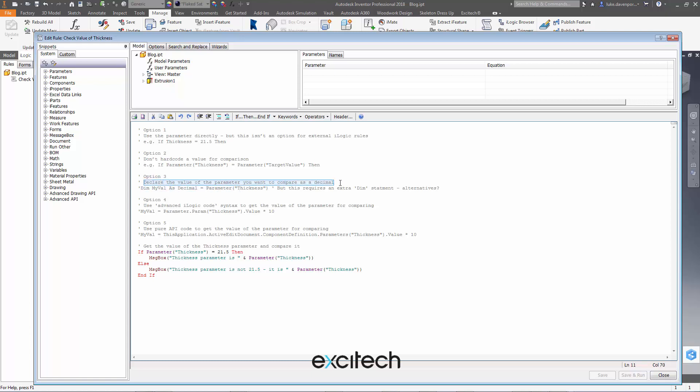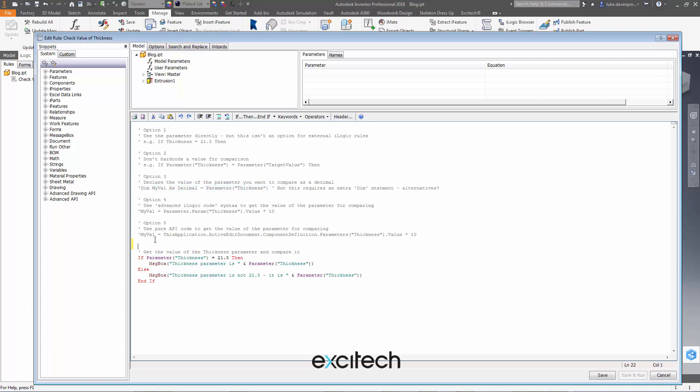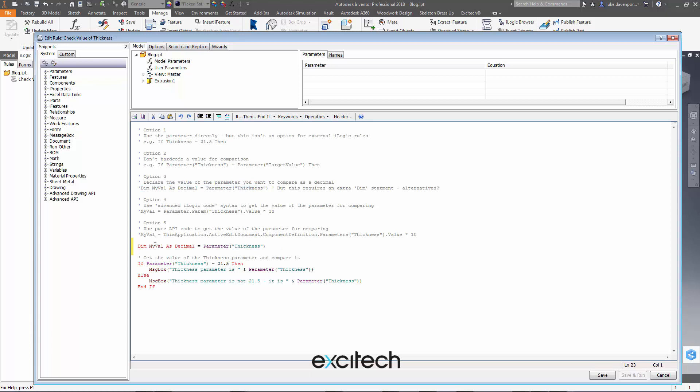Okay so option three: you can declare the value of the parameter you want to compare as a decimal. So at the moment I'm sort of directly reading in the value of this parameter here, but what I could do instead is, if I copy this line of code here, I could say first declare myself a decimal called myval which is equal to the thickness parameter value, and then I would have to use that in here. And then I can say compare my decimal, which is myval, with 21.5. And if I save and run that, then I get a decent comparison because I've said actually I want it to be a decimal.